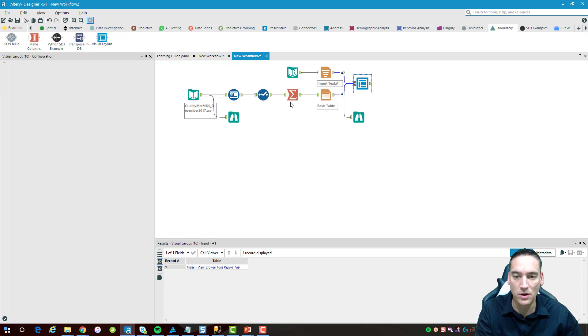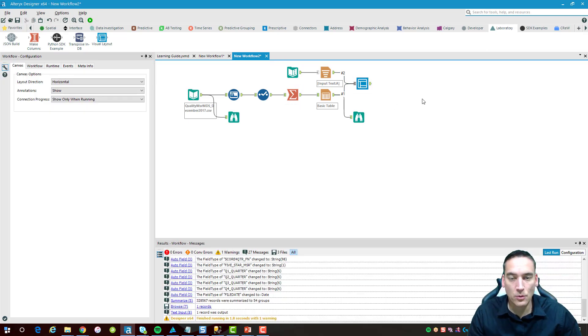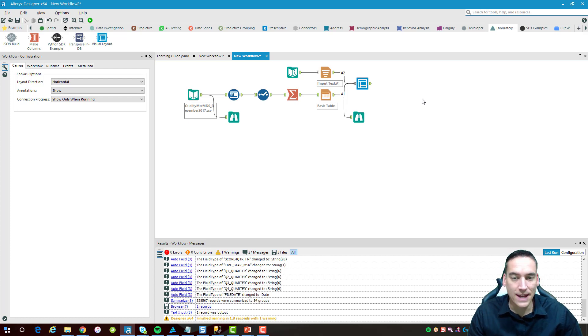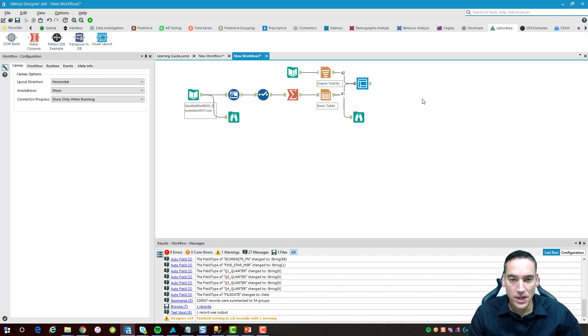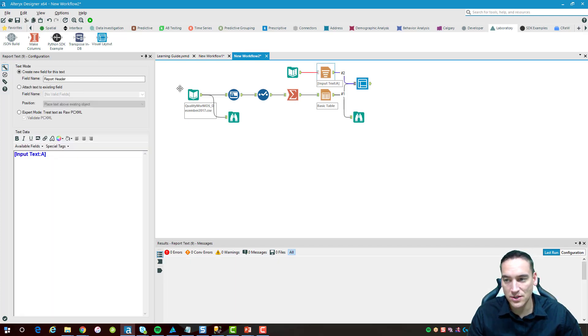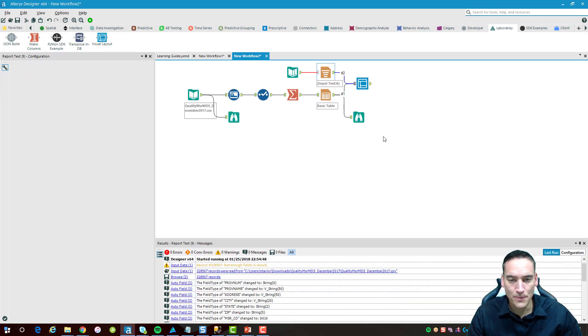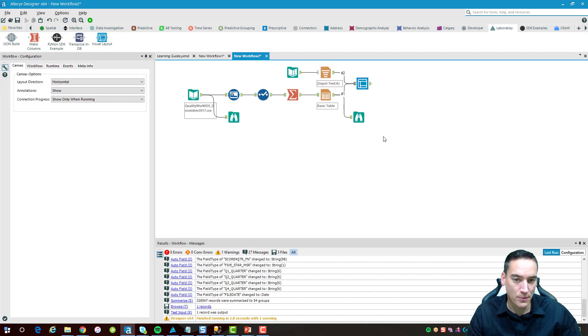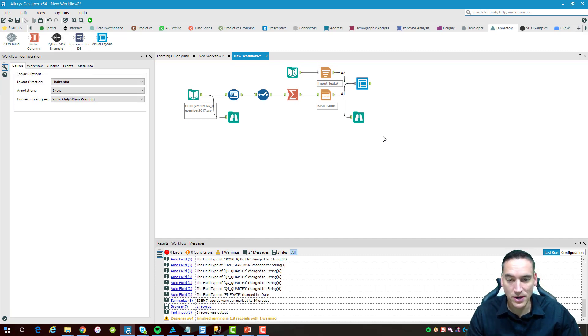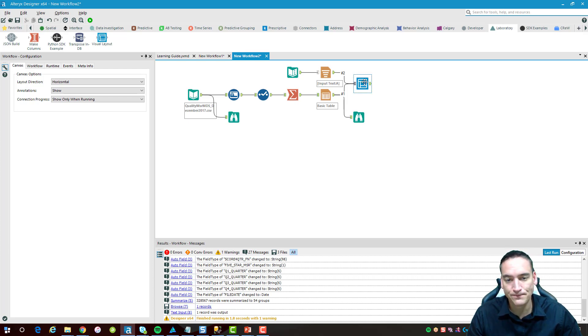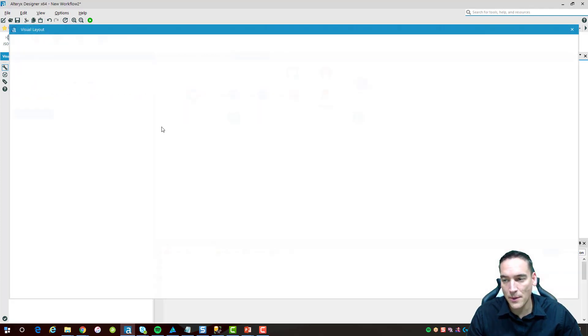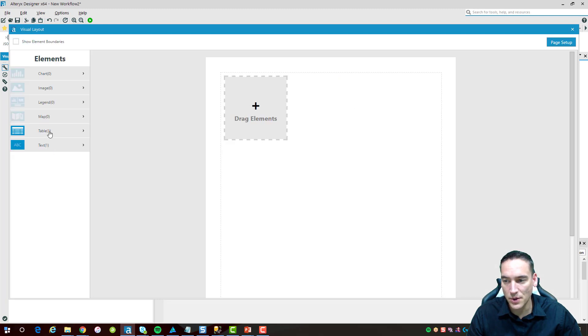The first time that you do this you'll notice the table here is listed but the text isn't listed. If that happens we'll just rerun the workflow again. After rerunning the workflow if the item doesn't show up inside the visual layout tool, you may have to delete the line connecting to it and reconnect it again or change the field name in the create new field text for that particular workflow. I don't know if that's a bug with the tool right now, it's in the laboratory section so it could be something causing that particular text element not to come over.